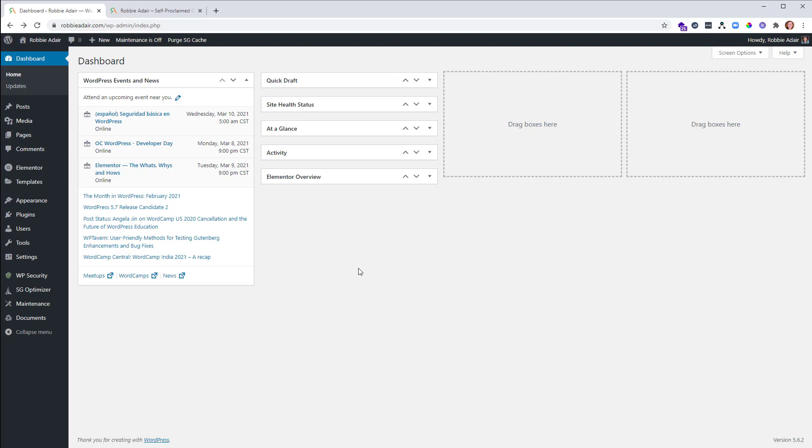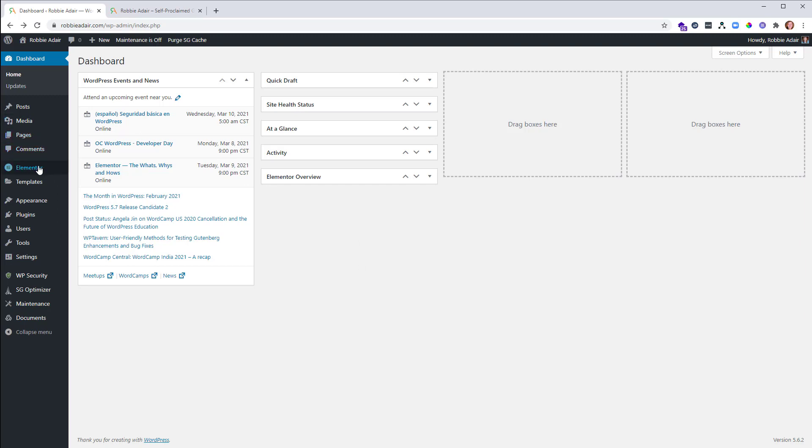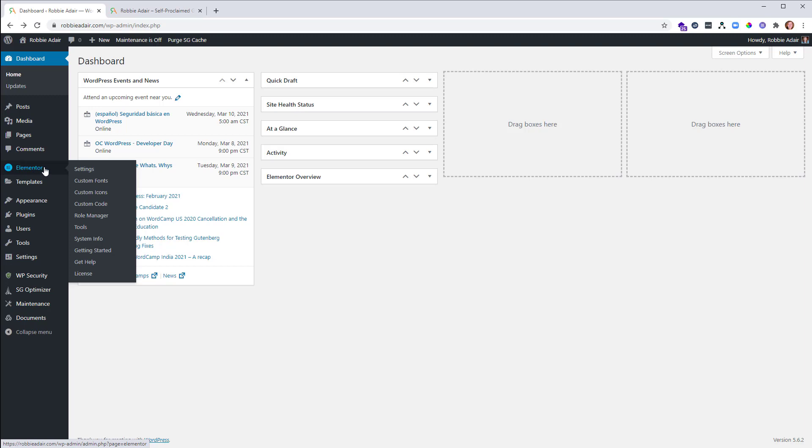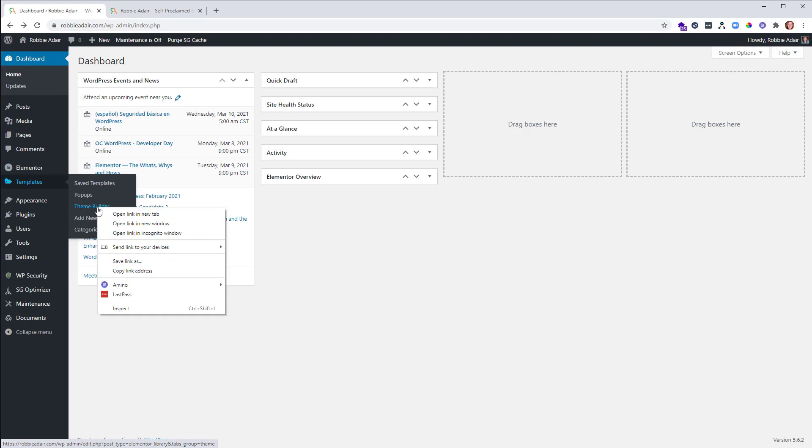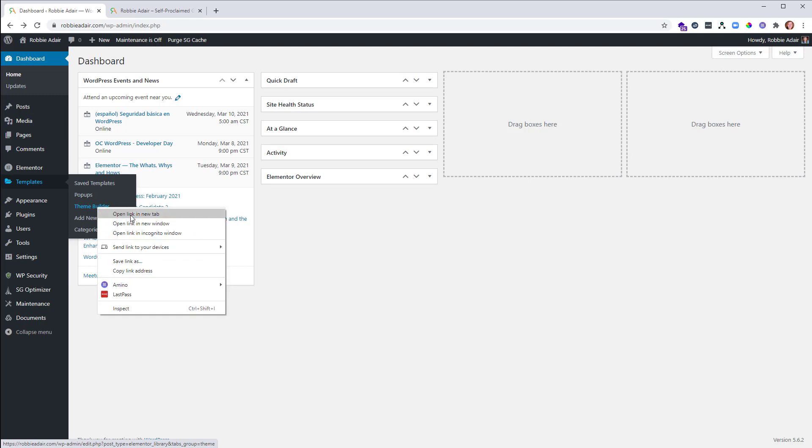I actually open one more tab when I'm working in a site with Elementor or any other page builder that takes over full screen. So what I'm going to do is let's say we'll go to the theme builder here. Now what I want to do is right click and say open in a new tab.